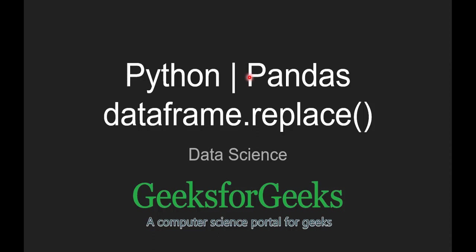Hello guys, welcome to GeeksforGeeks. Today we are going to see pandas dataframe.replace function.